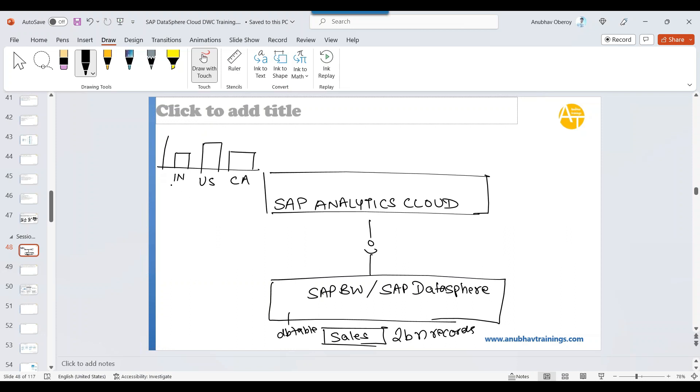Now your table contains 2 billion records and you need to display total sales revenue per country. Just think about it to display this data inside analytics, what you need. Technically speaking, you just need India total revenue, let's say 250 million. Then you say US, total revenue about 500 million. And let's say you have Canada, total revenue about 370 million.